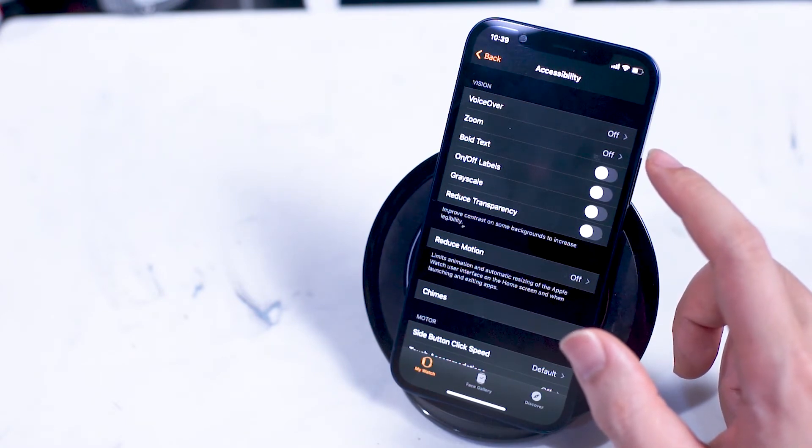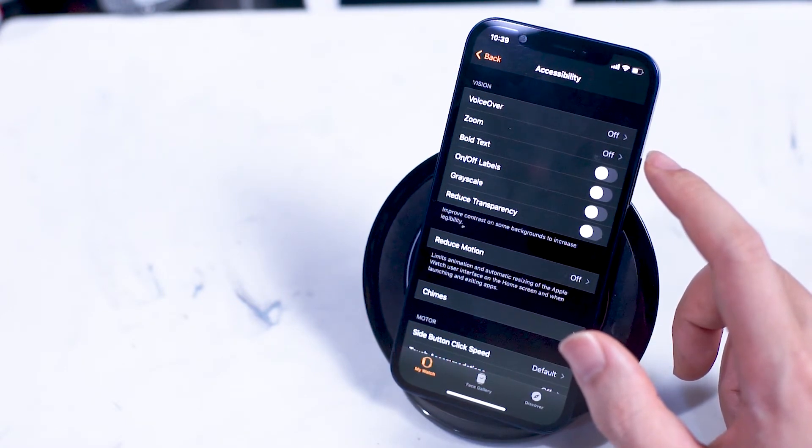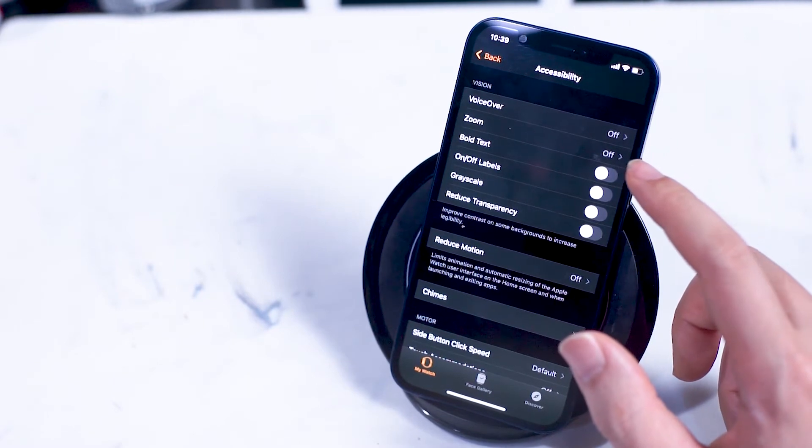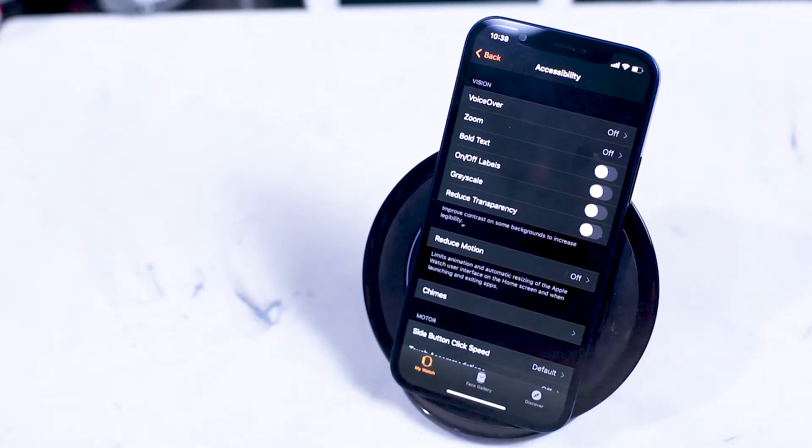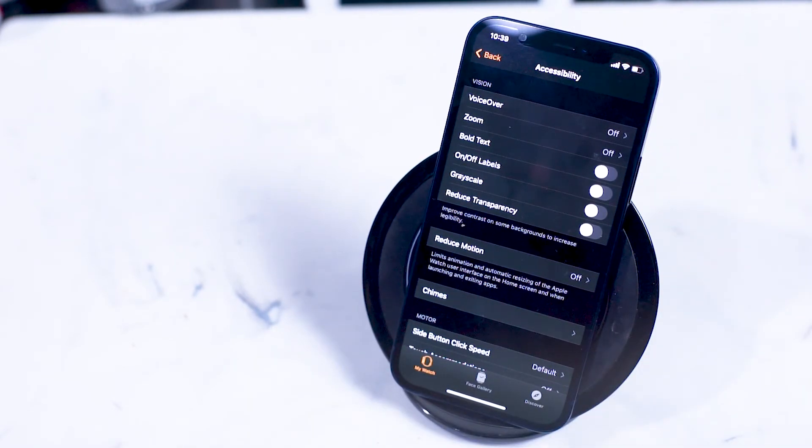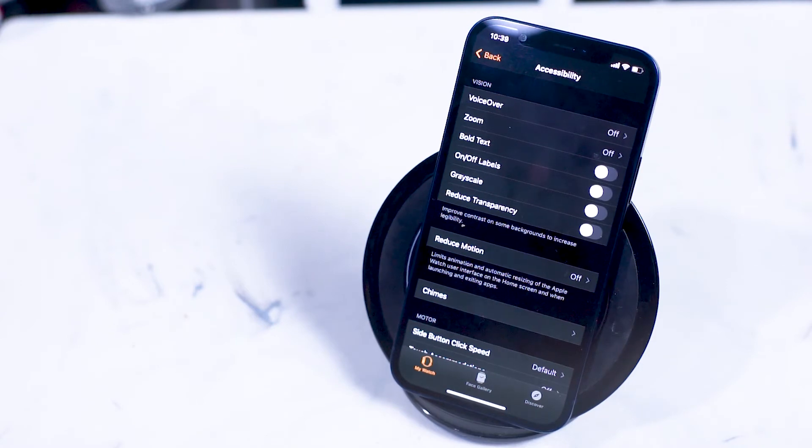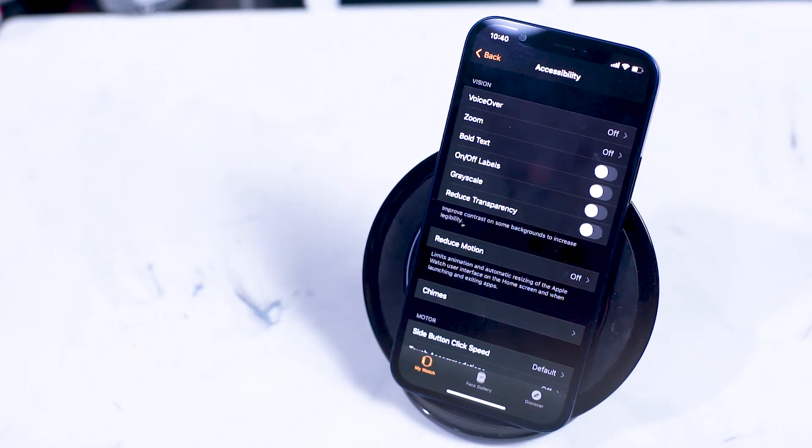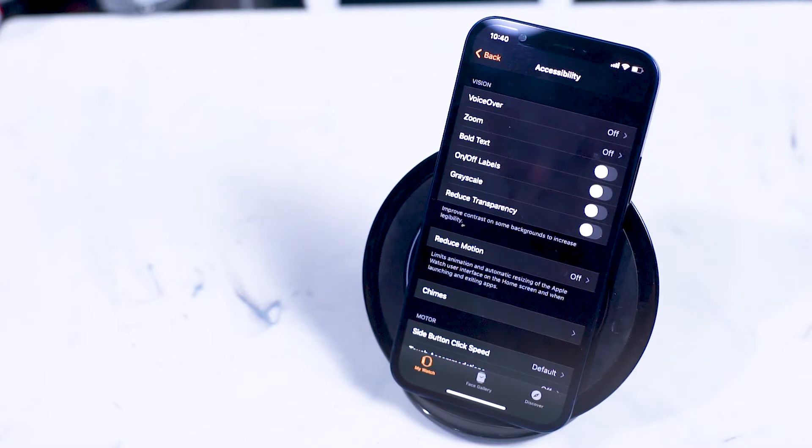Bold text turns on bold text on the Apple Watch. On off labels adds an extra one or zero digit to the standard white green toggle modes on the Apple Watch switches. Reducing transparency increases the contrast on your Apple Watch screen by reducing the transparency.